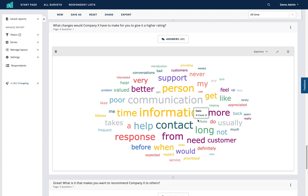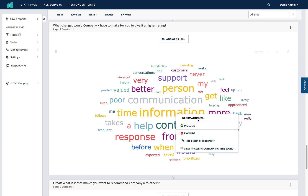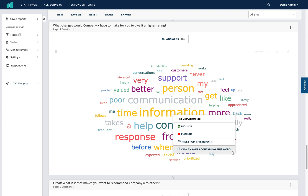You can also click on words to get more actions. You can see the count, choose to include certain words, choose to exclude a word, choose to hide the word from the report — useful if a word doesn't add value to the information you're conveying — and then choose to view all answers containing that word.